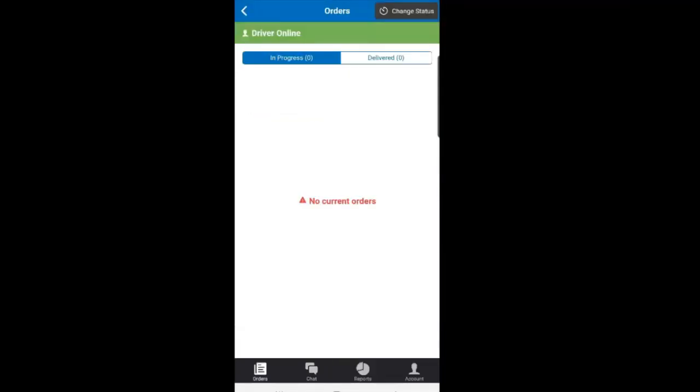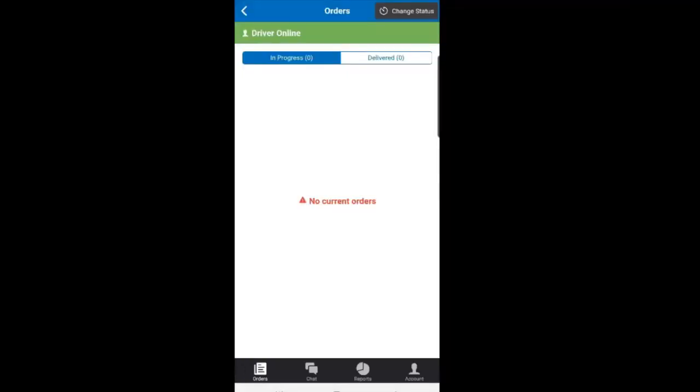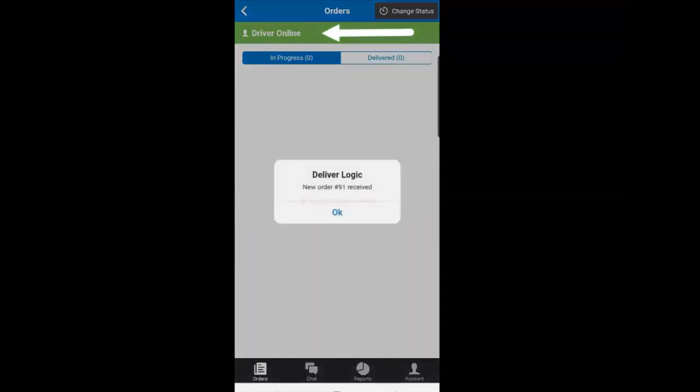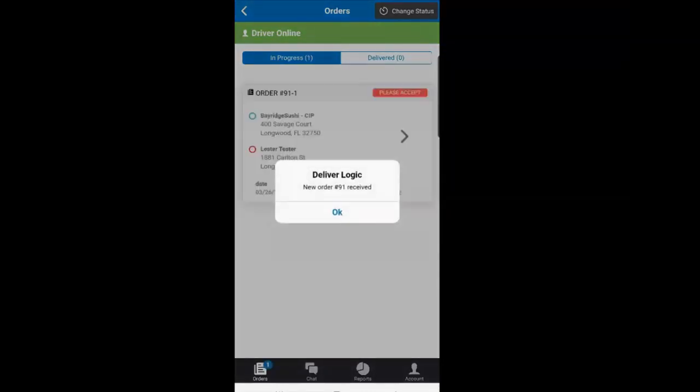Now click the Orders button at the bottom and you are now ready to receive orders as indicated by the green bar at the top that says Driver Online.